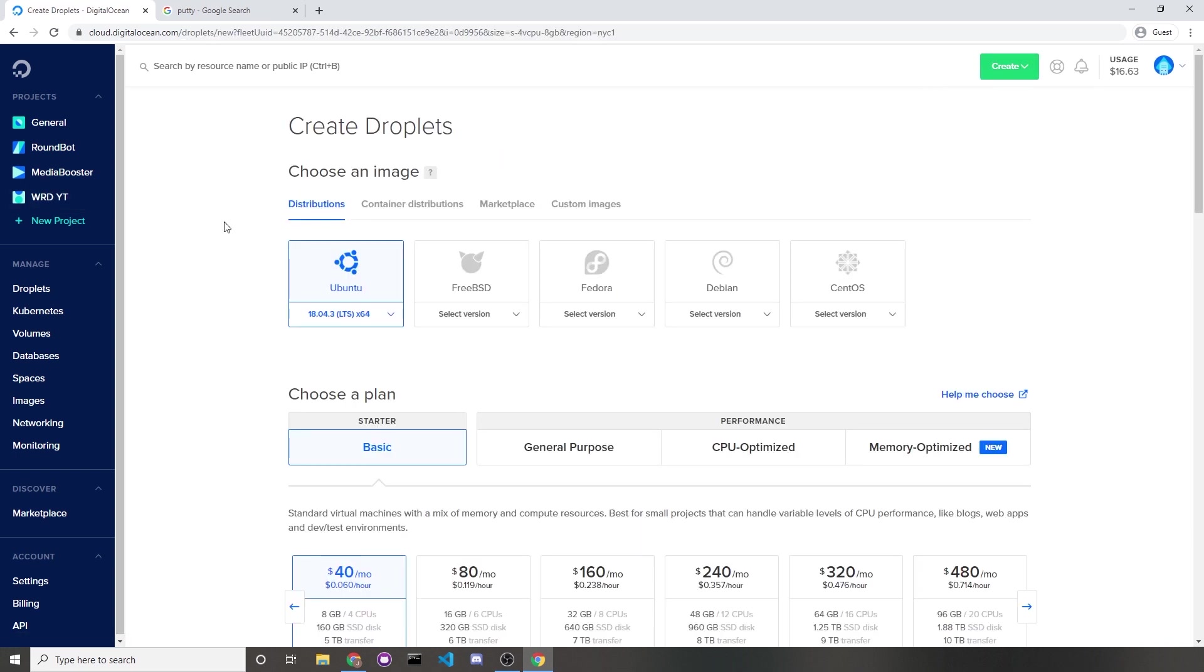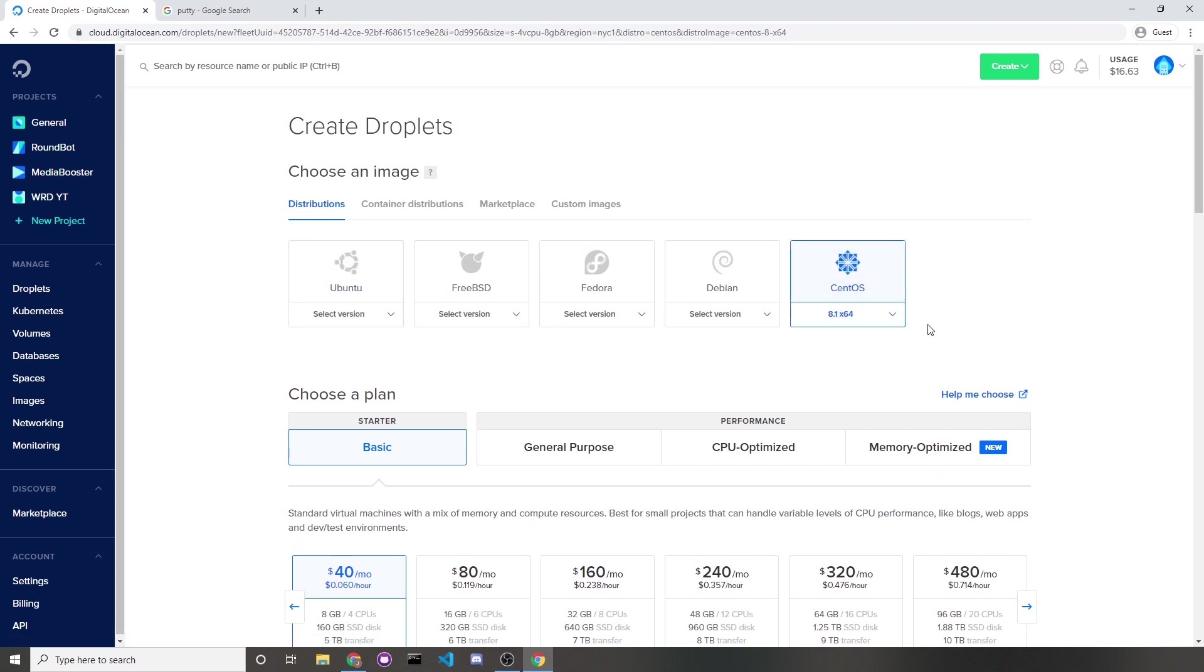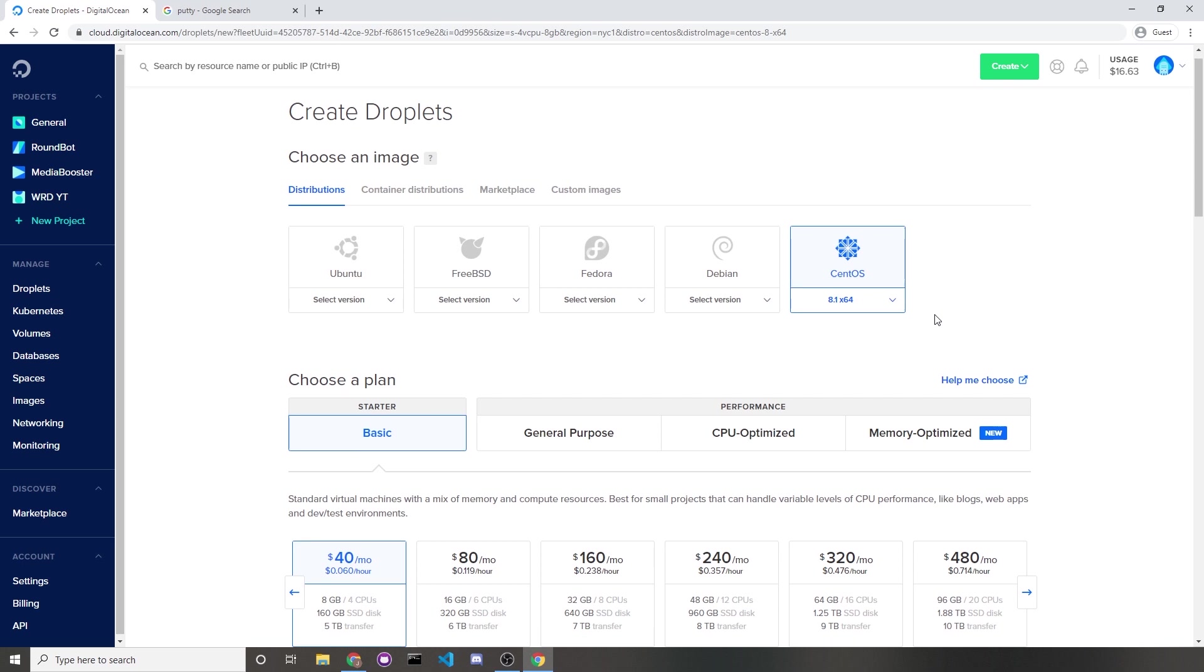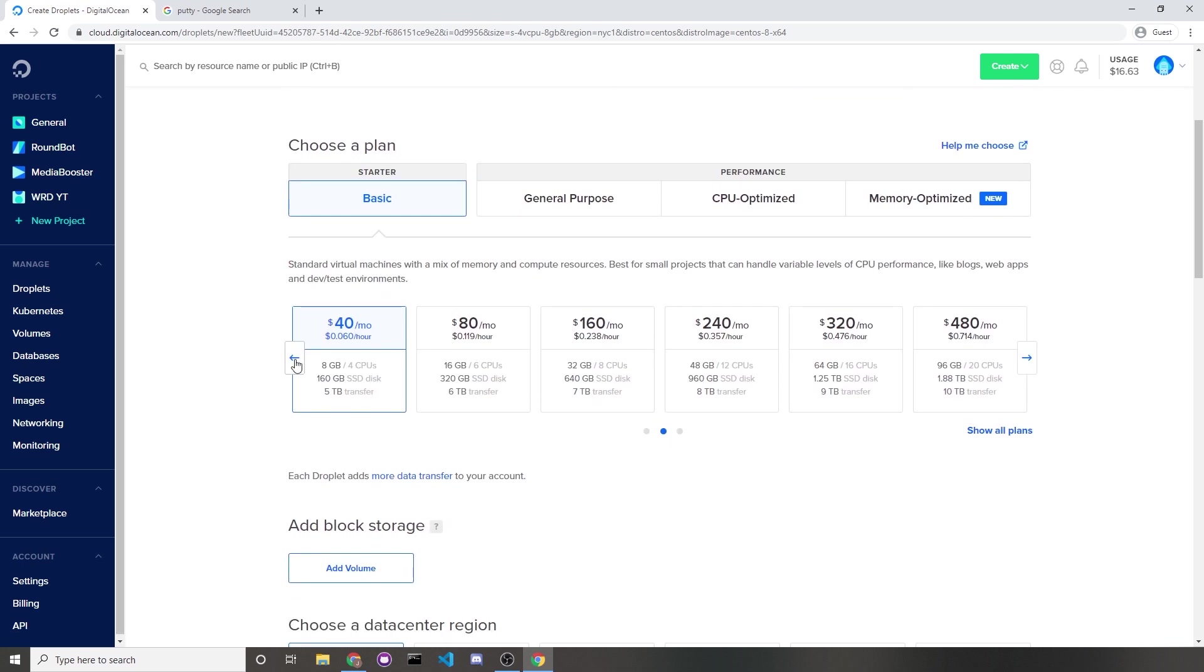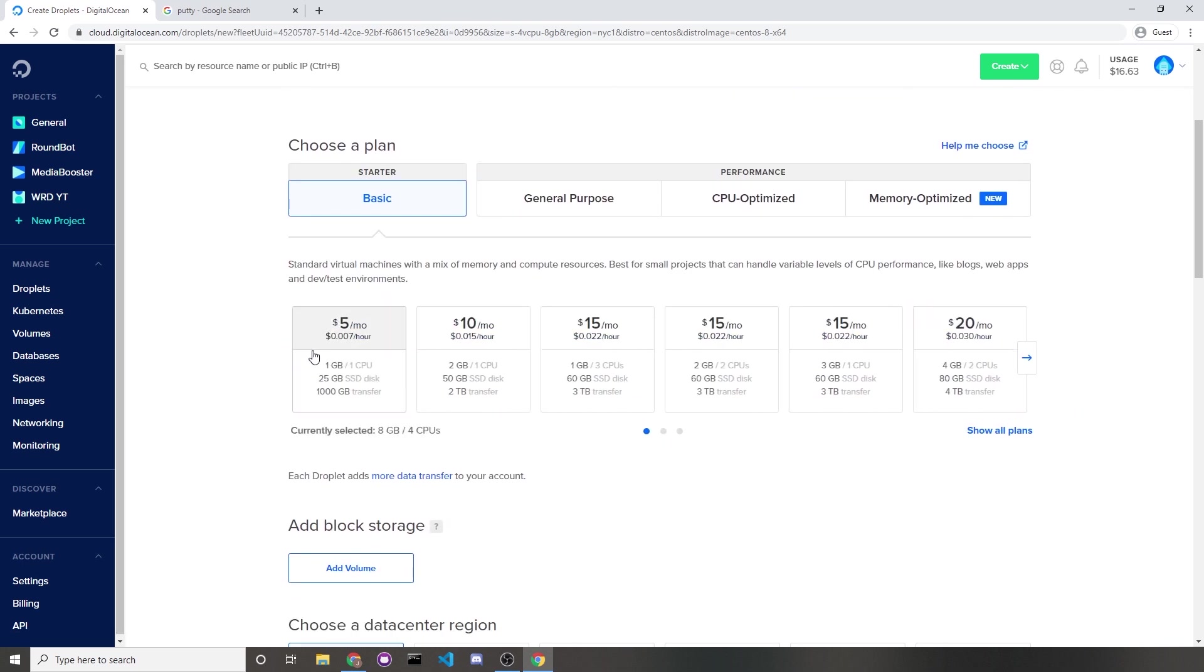For your Linux distribution, make sure you choose CentOS. I'll be using the latest stable version, which is 8.1 right now. I'll choose the cheapest server, which would be the basic starter plan. If we click to the left here for price options, you should see even cheaper ones. And like I said, $5 a month.